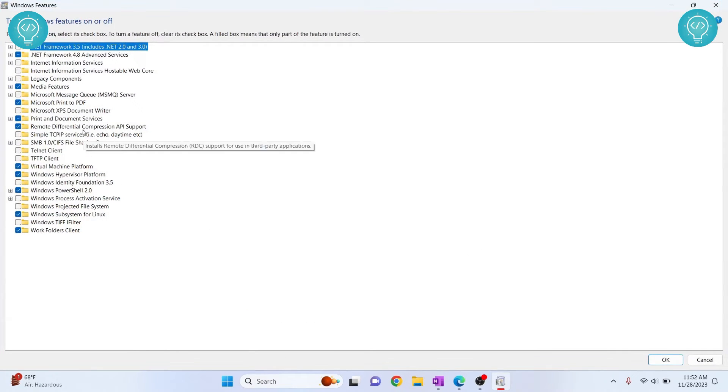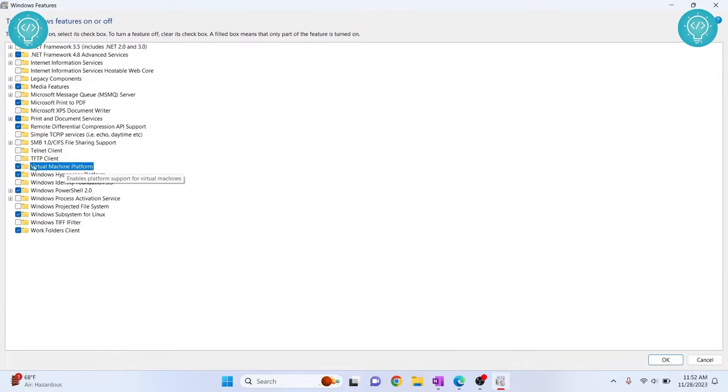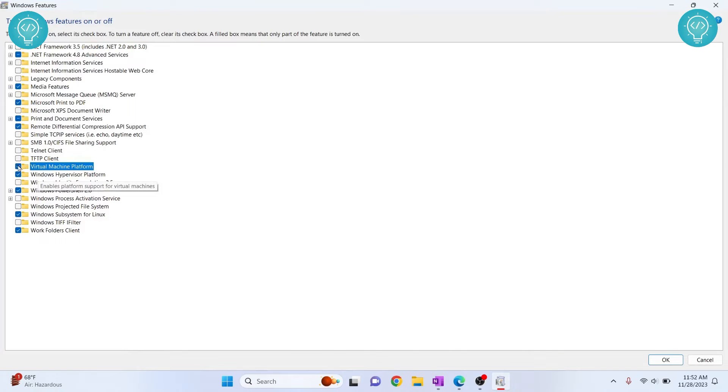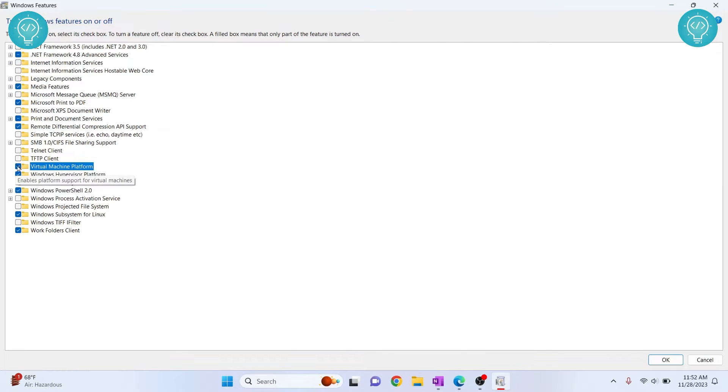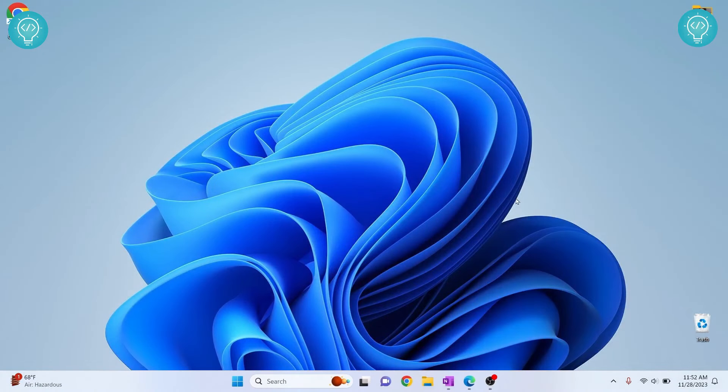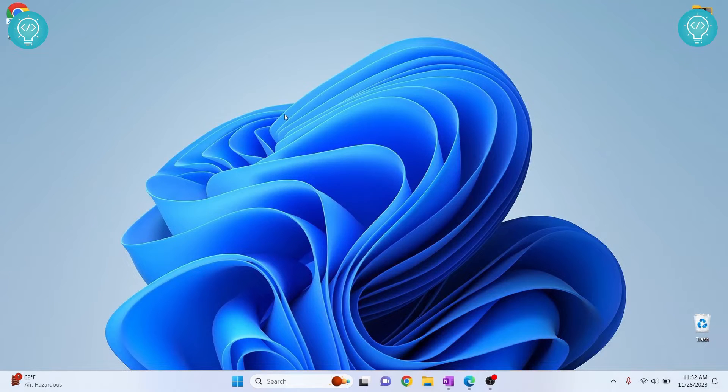Scroll all the way down and you will see this virtual machine platform, so make sure you have checked this. Now another feature is virtualization. I have turned this on so I will not check this again. In your case it might be unchecked, so check it and click on OK and it will ask you to restart your computer. Just wait for a while and you can restart after this step.